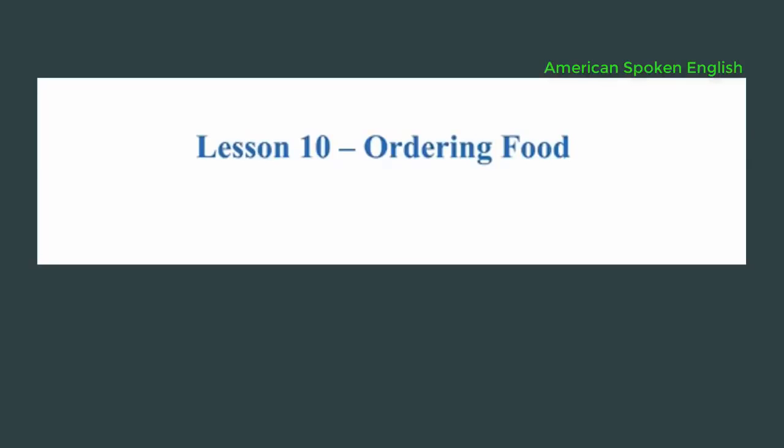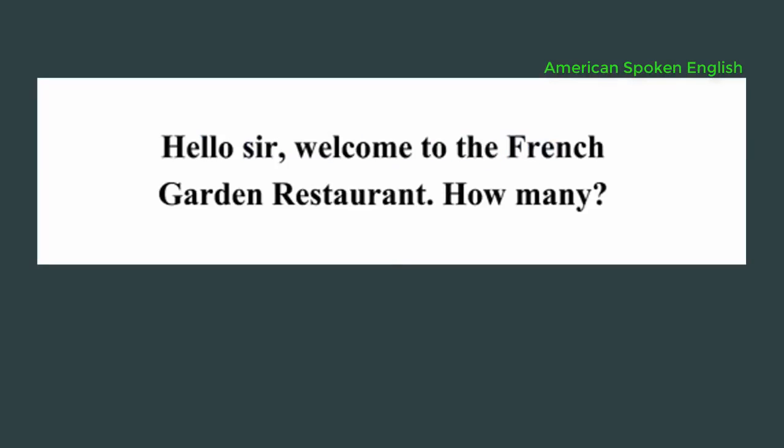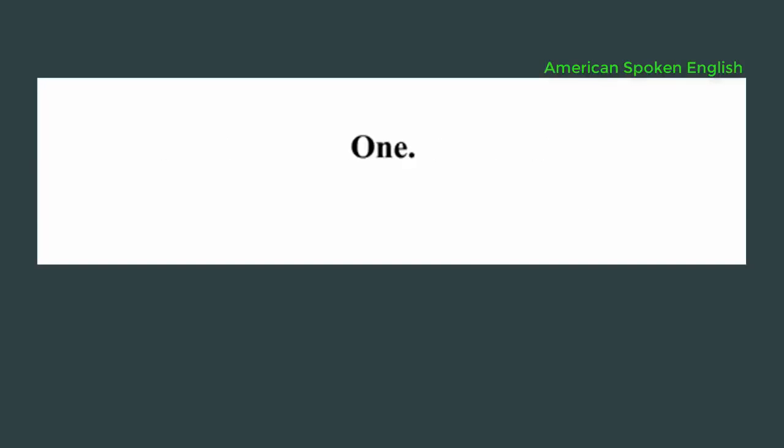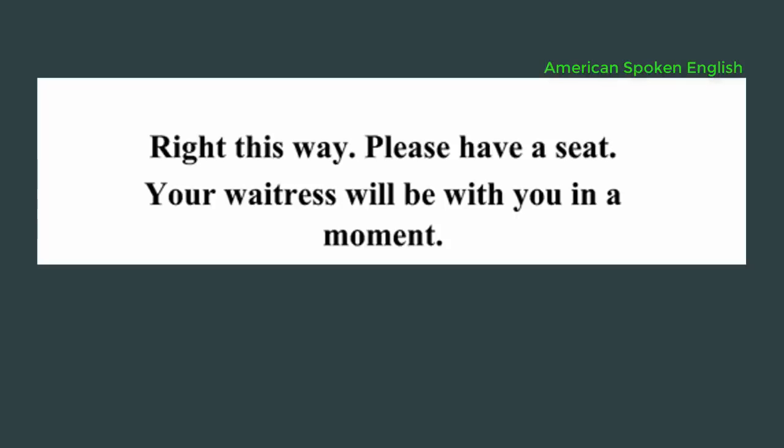Lesson 10: Ordering food. Hello sir, welcome to the French Garden Restaurant. How many? One. Right this way. Please have a seat. Your waitress will be with you in a moment.